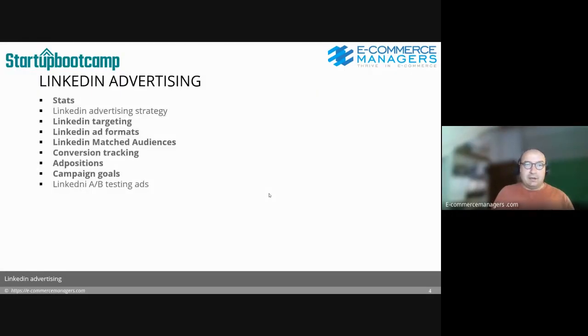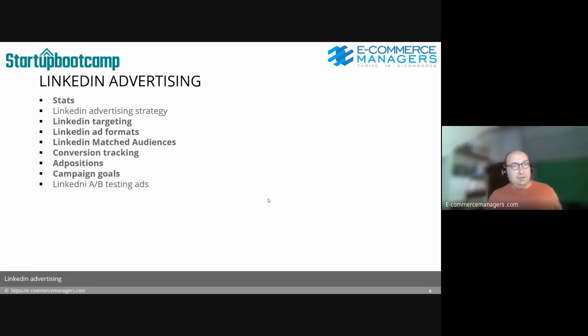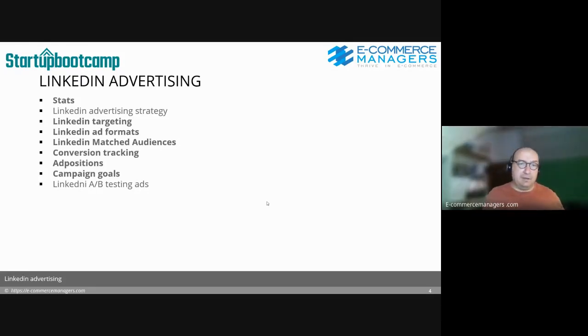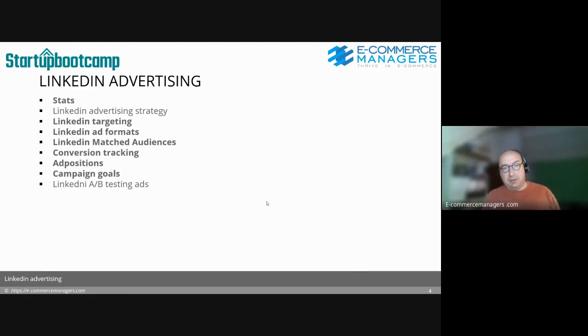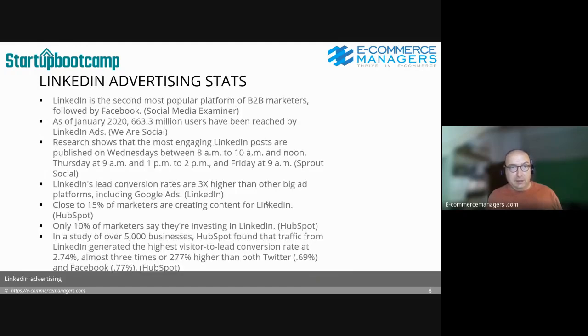What we're going to cover: stats, advertising strategy, targeting, ad formats, matched audiences, conversion tracking, ad positions, campaign goals, and A/B testing.